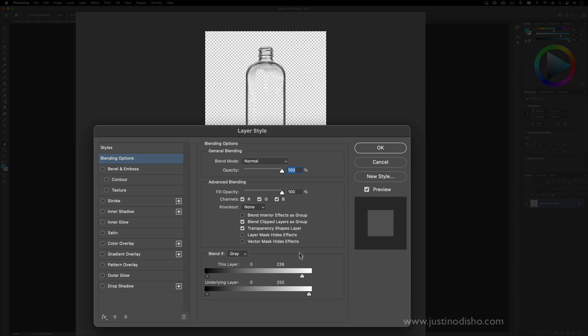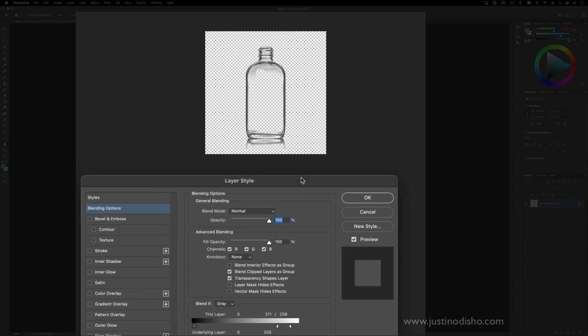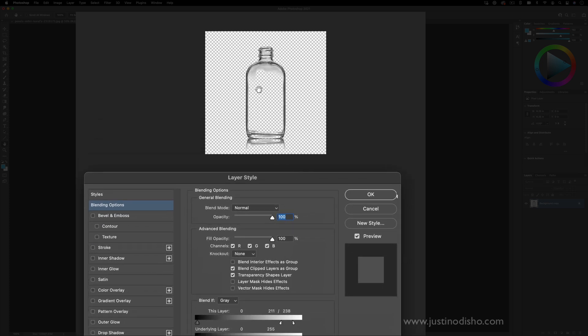But I do just want to make sure I kind of feather that edge by holding option and splitting the playhead. This is an interesting way to try to remove white backgrounds for certain cases. It's not always perfect.